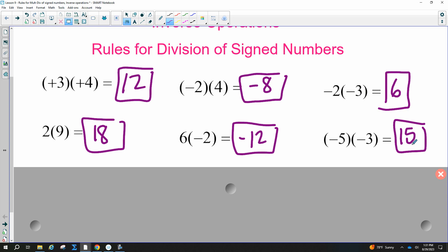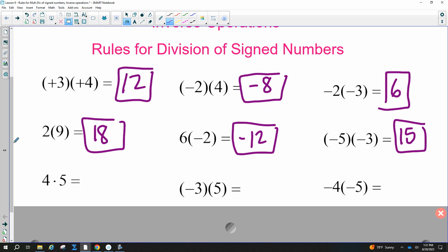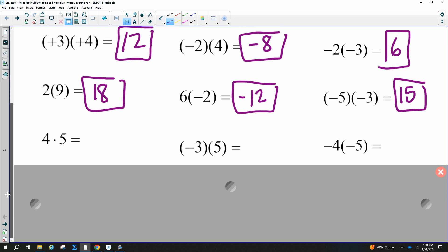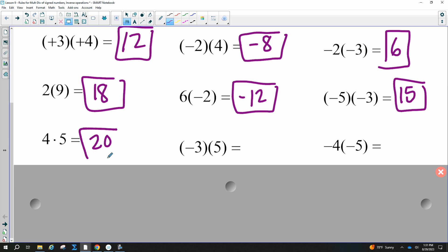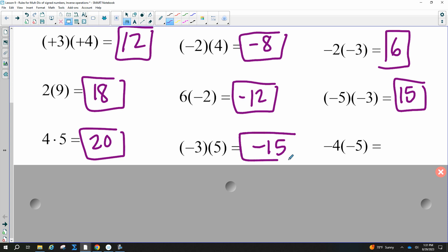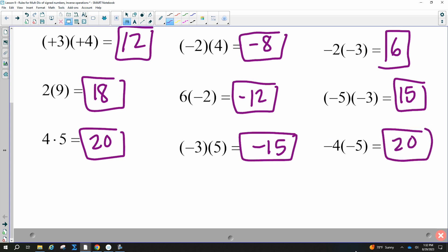Here's another way of writing multiplication — four times five with a dot. You're still multiplying; it's positive times positive, so you get 20. A negative times a positive gives a negative, and a negative times a negative gives a positive.